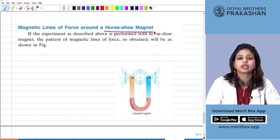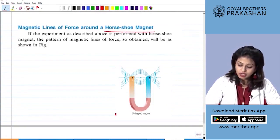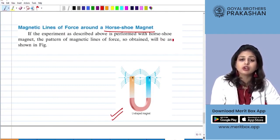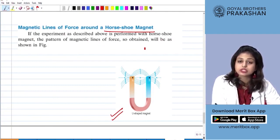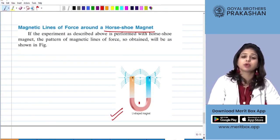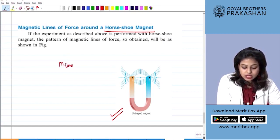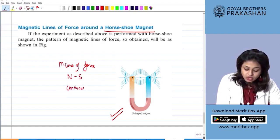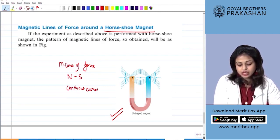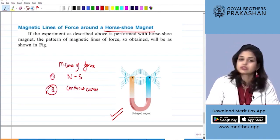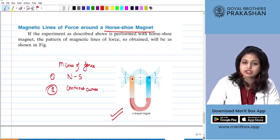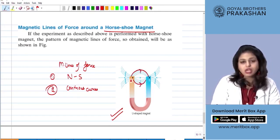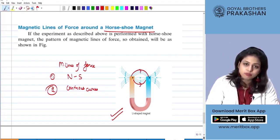If I use a horseshoe magnet, how will my field lines look? We already have an image of a horseshoe magnet. If the experiment we have done before is described using a horseshoe magnet, the pattern of the magnetic lines of forces is obtained as shown here. In this experiment we understood that magnetic lines of forces always go from north to south and they are continuous curves. So even if I change my magnet, the properties of the magnetic lines of forces do not change — they are still from north to south and are concentric continuous curves, as described even for a bar magnet.